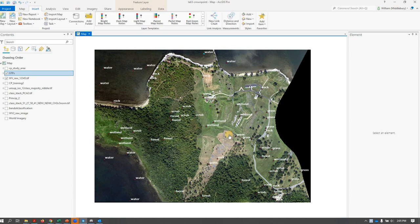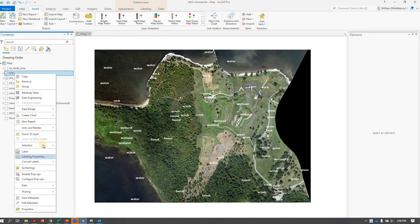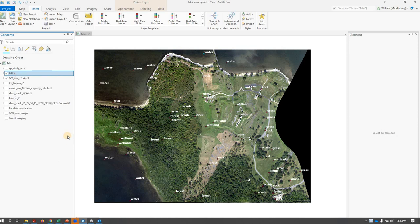So what we have here is a project. We've got a WorldView2 image overlaid by a shapefile, which has our ground truth points, each labeled in white text. If you want to get those labels, the way I did that was right-click, label to turn it on, and then labeling properties to adjust the size and color.